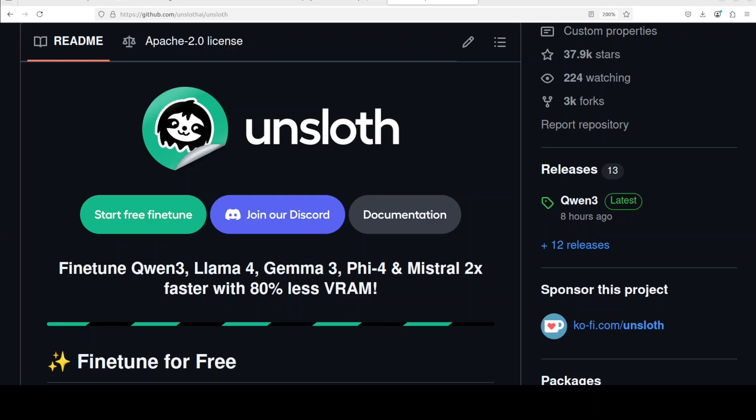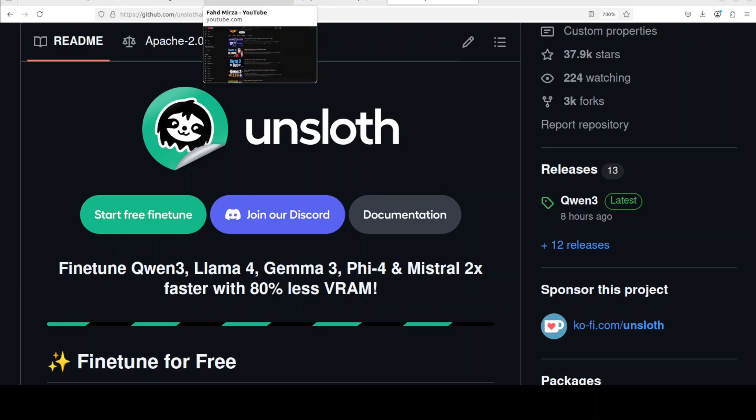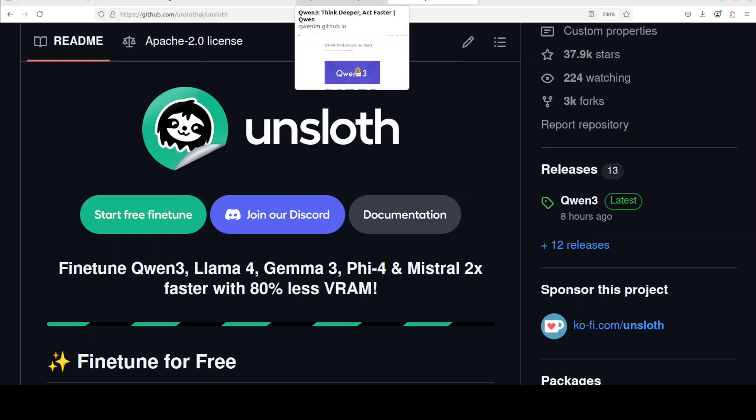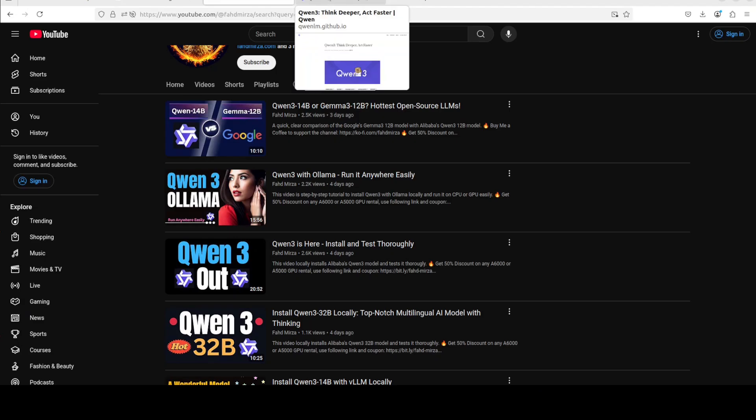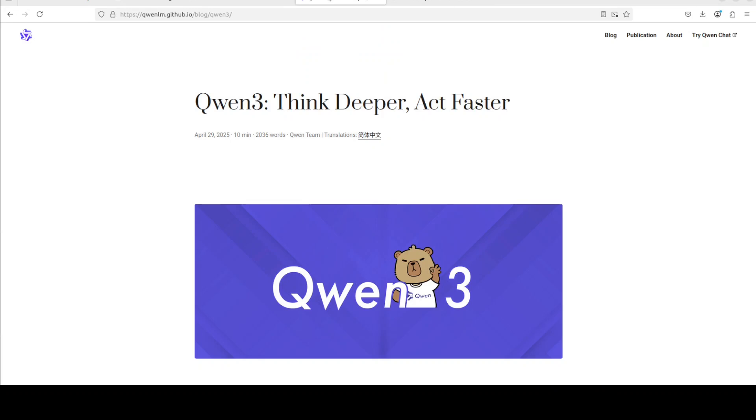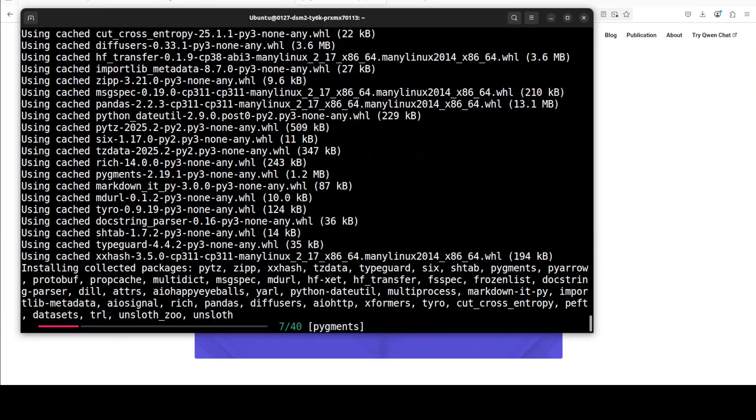I already have covered Unsloth in a lot of videos. I have been covering this tool since its inception. I also have the interview of its founder if you are interested. Okay, so let's wait for this to get complete its installation and I will launch my Jupyter notebook.